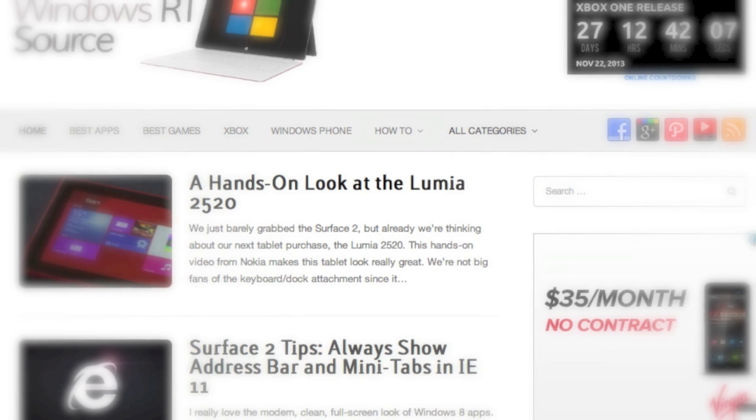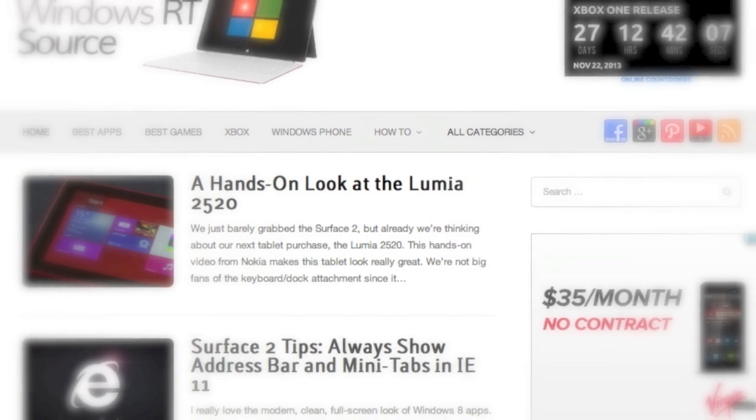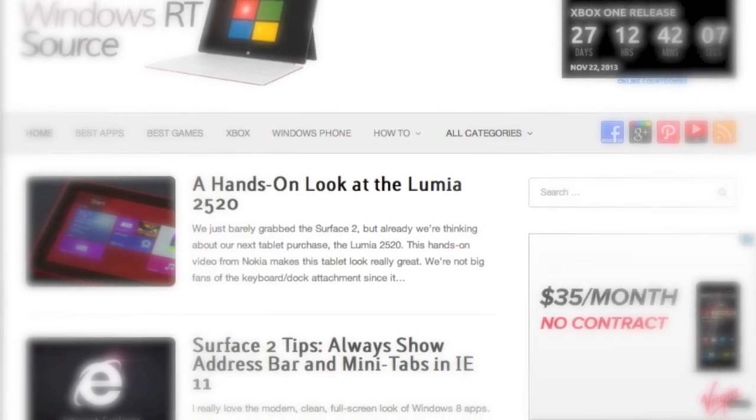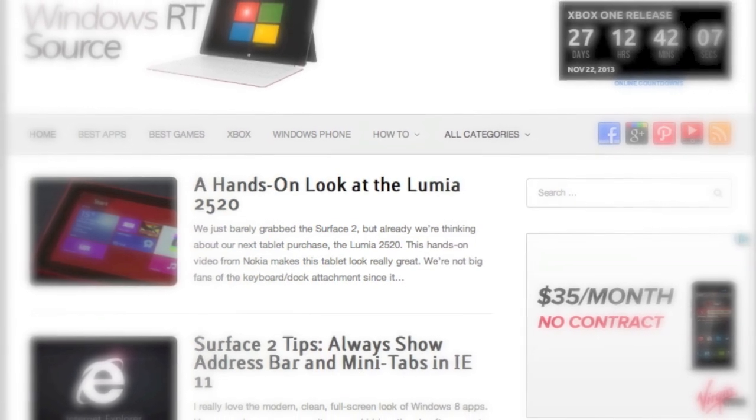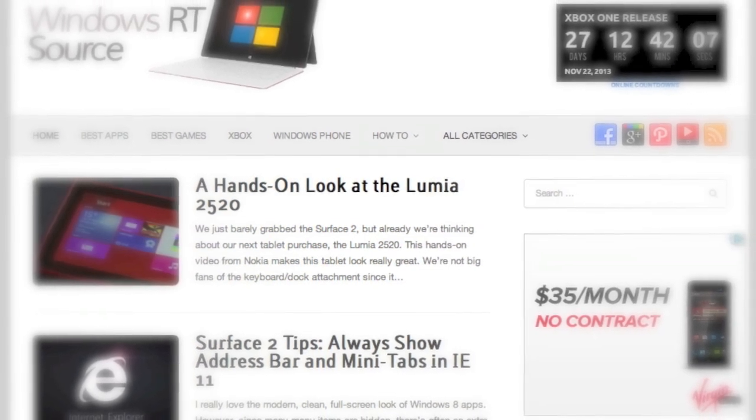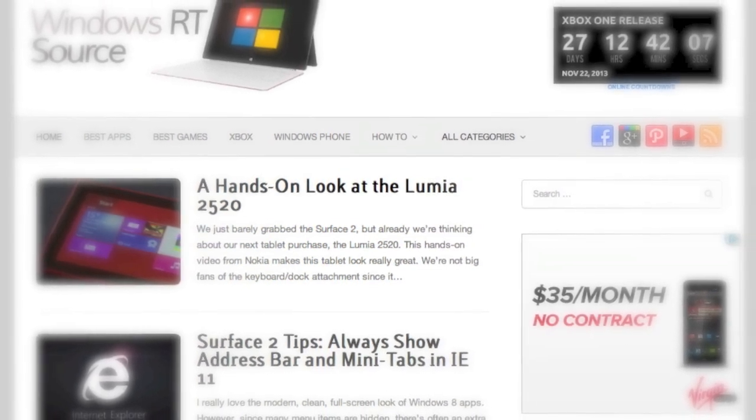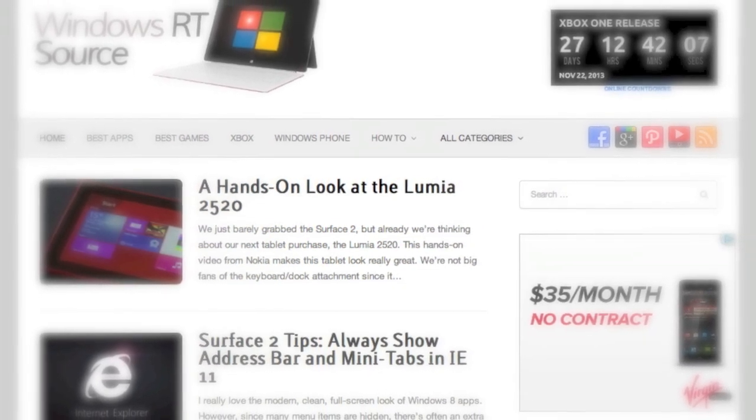If you liked this video and want to learn more, check out WinRTSource.com, check out our Facebook page or follow us on Twitter. Hope you enjoyed.